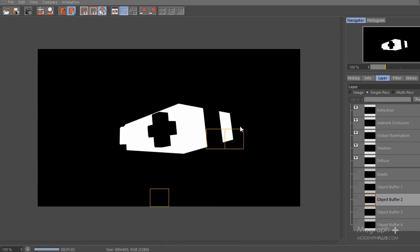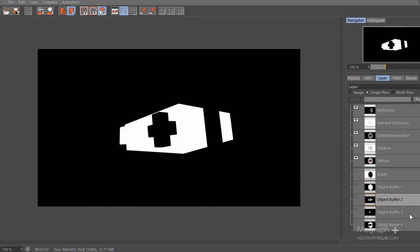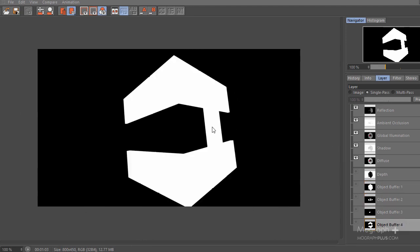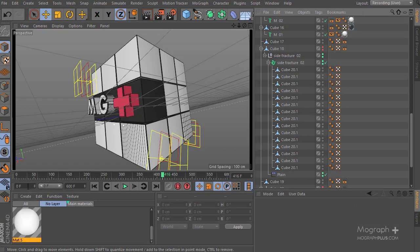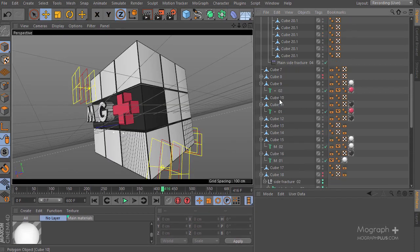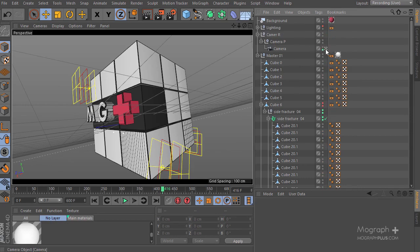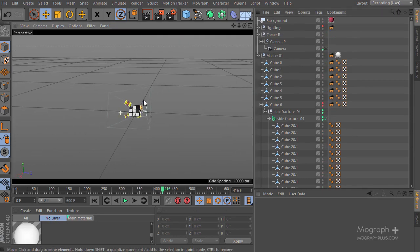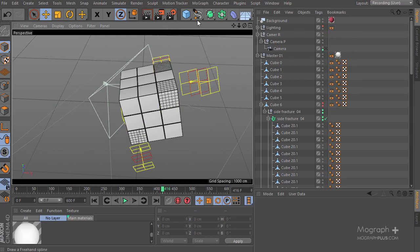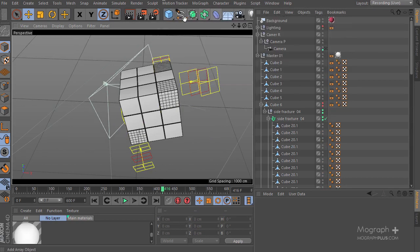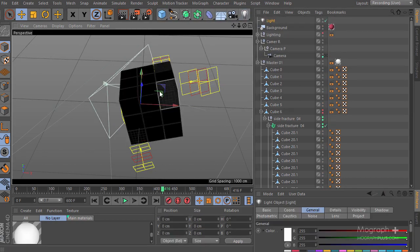Now the render is working just fine — we have object buffers 1, 2, 3, and 4 looking correct. The next thing I want to do is get some 3D data into After Effects. I'm going to add a few simple lights — nothing too special — let's go ahead and create some lights here.